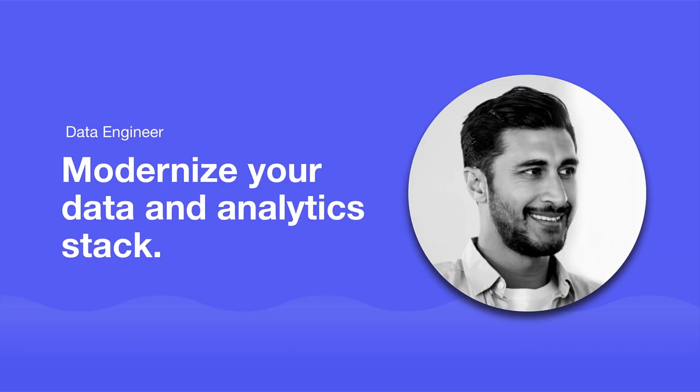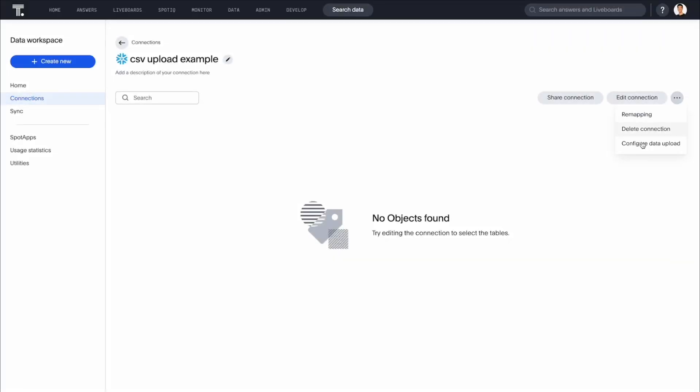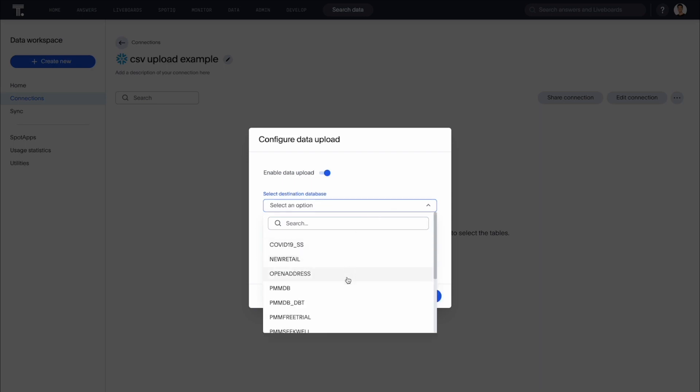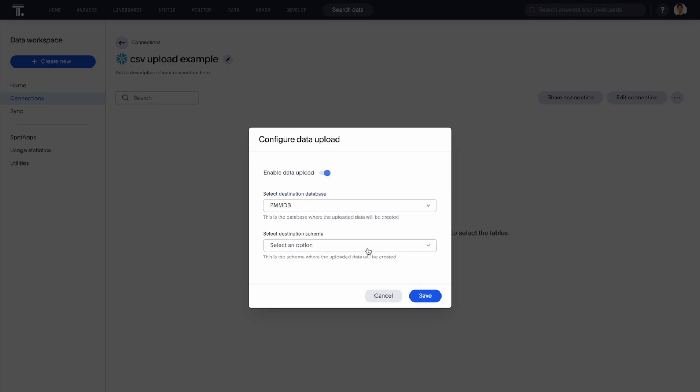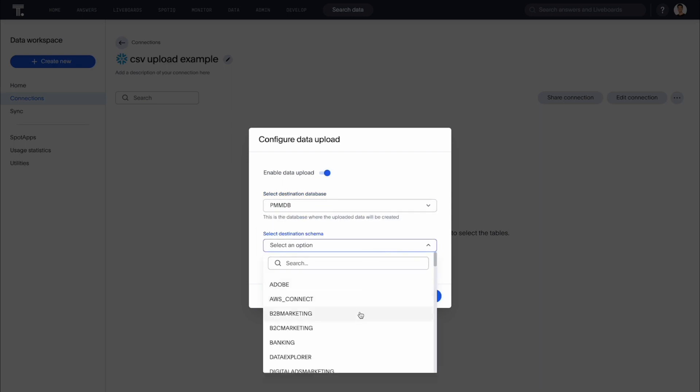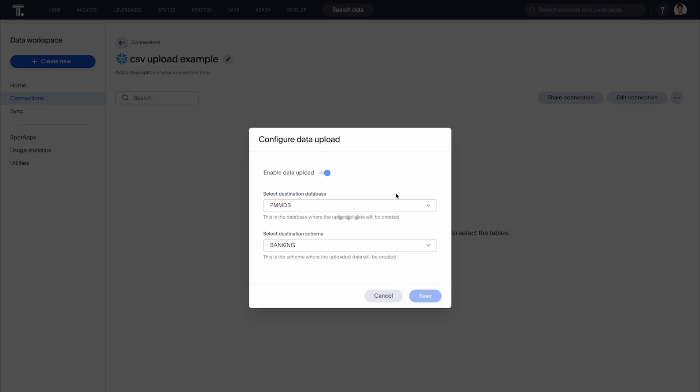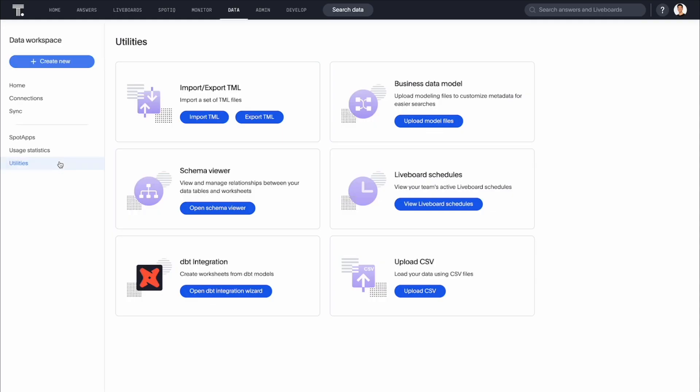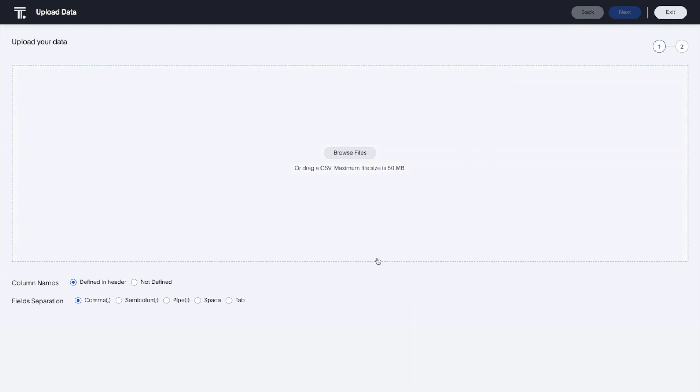For the data engineer, ThoughtSpot enables you to work with the most modern data and analytics stack. We've improved CSV uploads for Snowflake connections in the data workspace. You can now quickly upload CSV files to your Snowflake databases, and join these datasets to other tables or worksheets in your Snowflake connection.